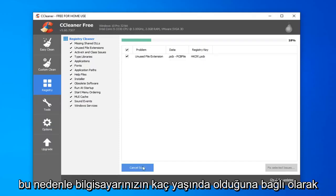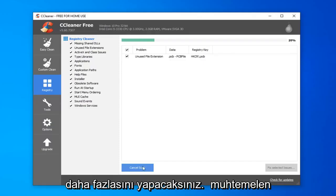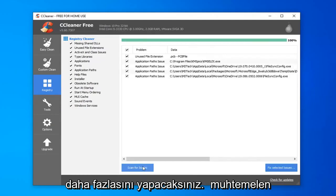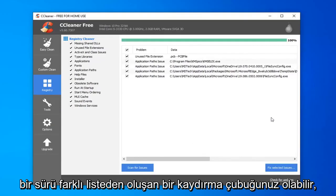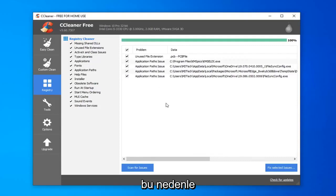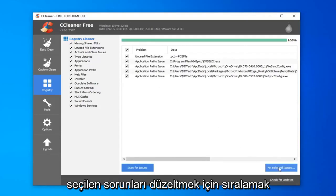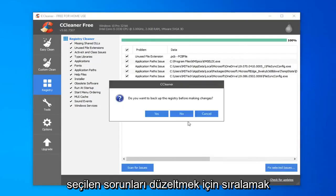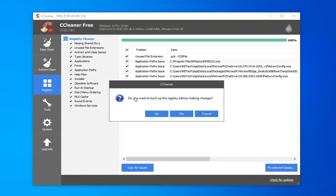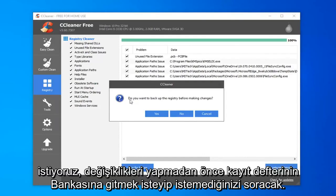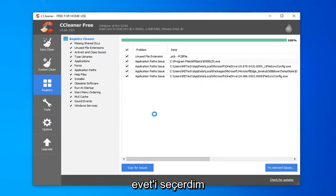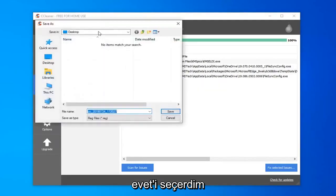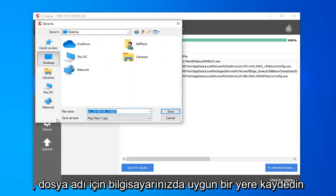Depending on how old your computer is, you're going to more likely have more issues than just a few. You might have a whole scroll bar of different listings. You want to select fix selected issues. It's going to prompt you if you want to backup the registry before making the changes. I would select yes.